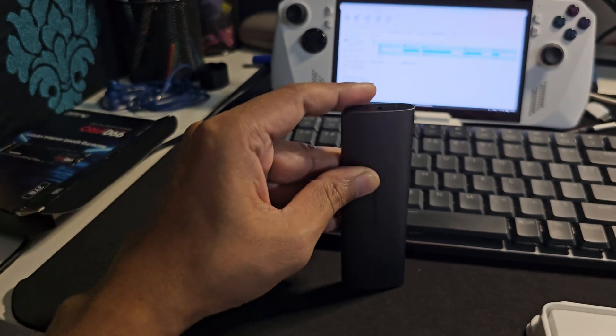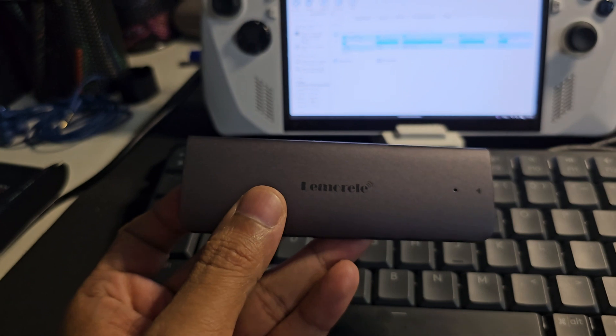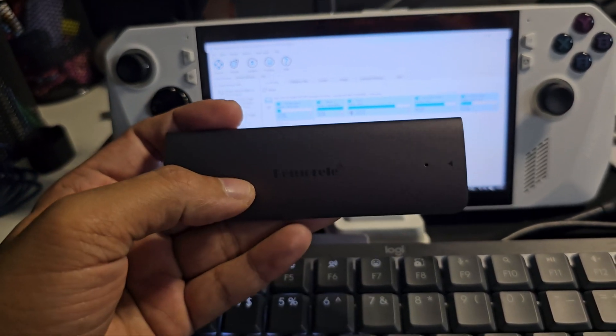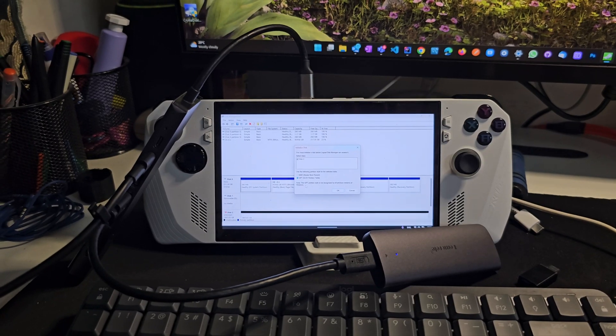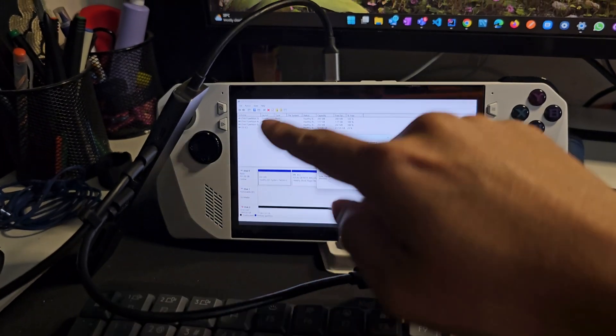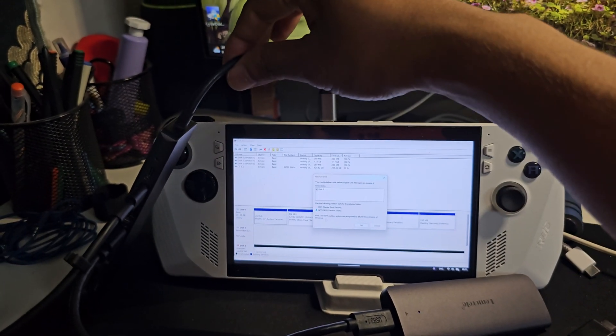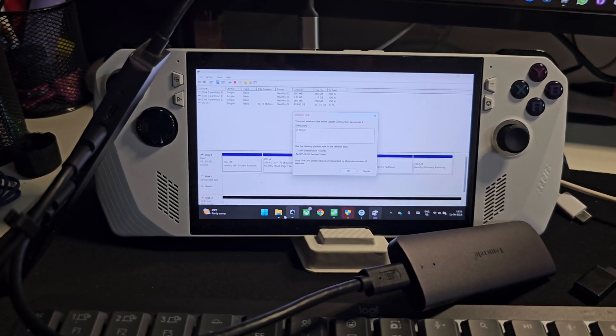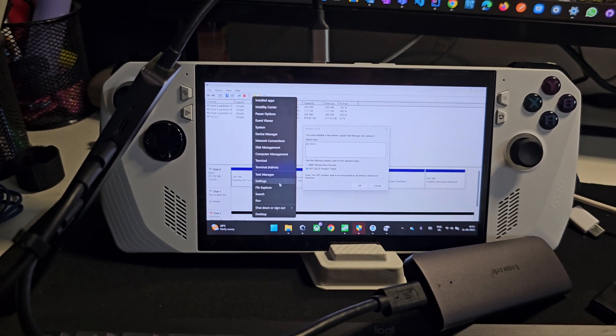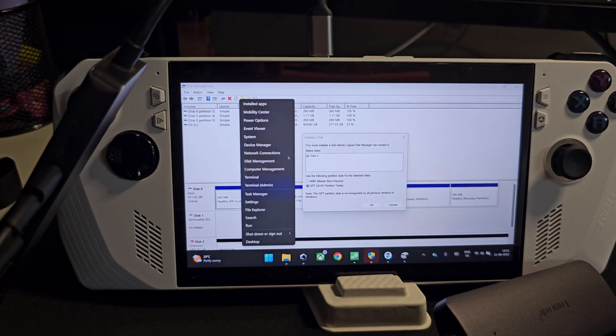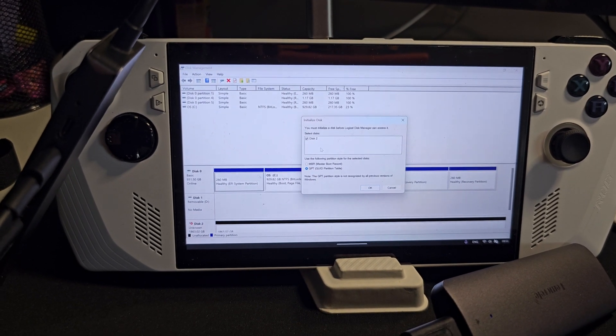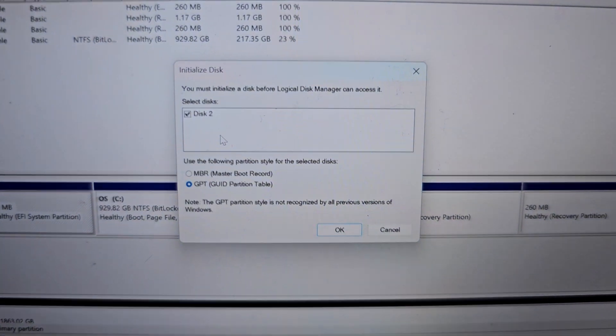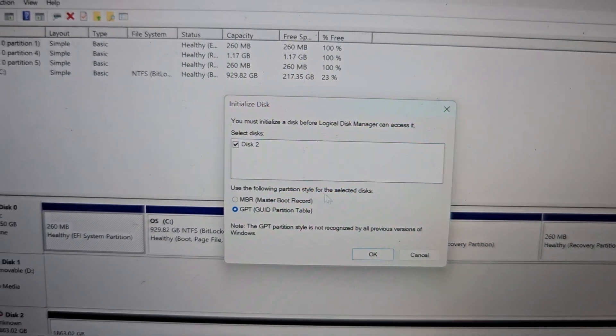This is done now and let's plug this to our device and start the process. We have plugged the device to the ASUS ROG using this extender and in order to recognize you have to open disk management.